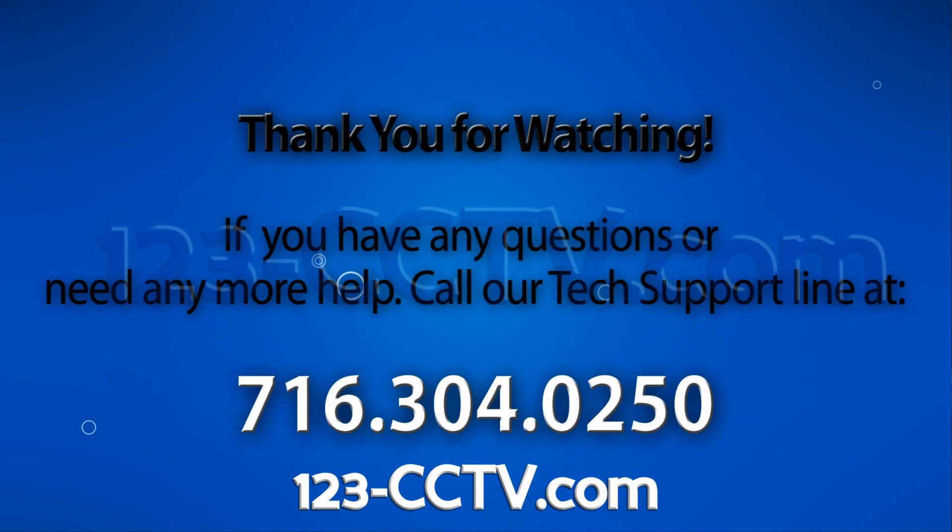If you enjoyed this video be sure to hit that like button and subscribe to our YouTube channel and like us on Facebook. Thank you for watching.